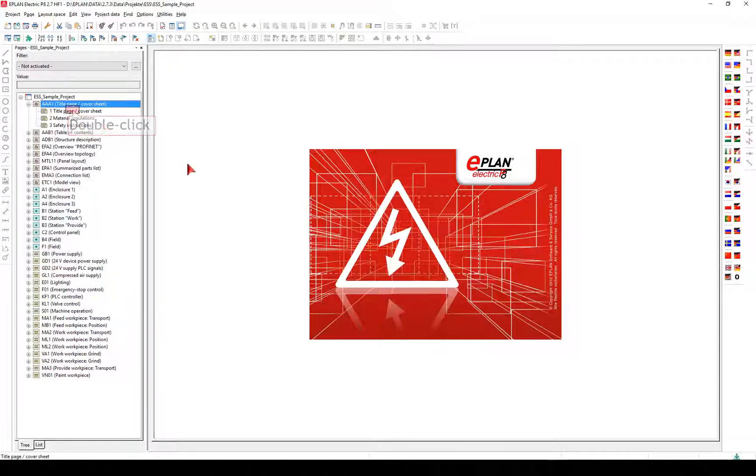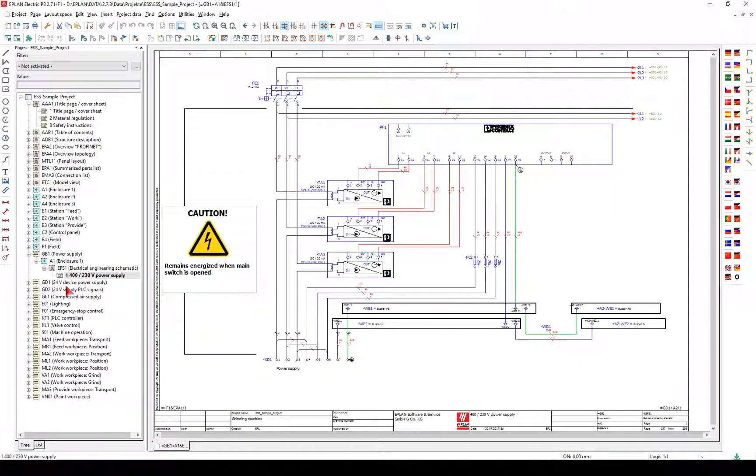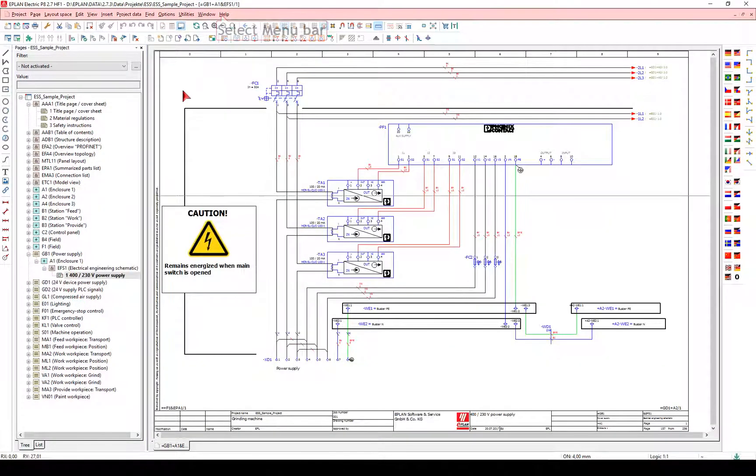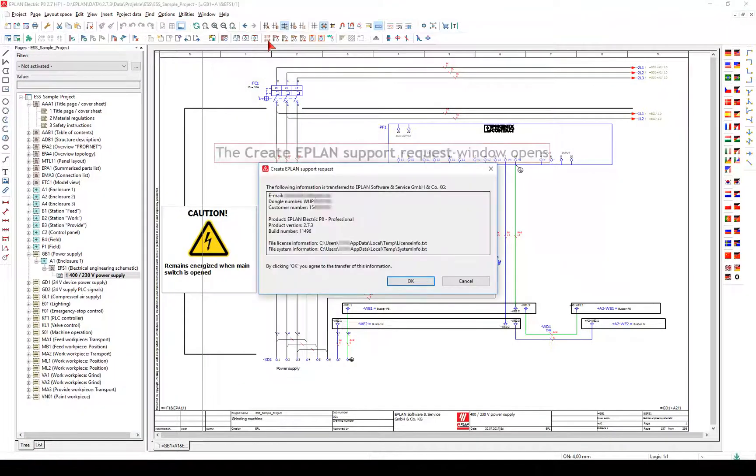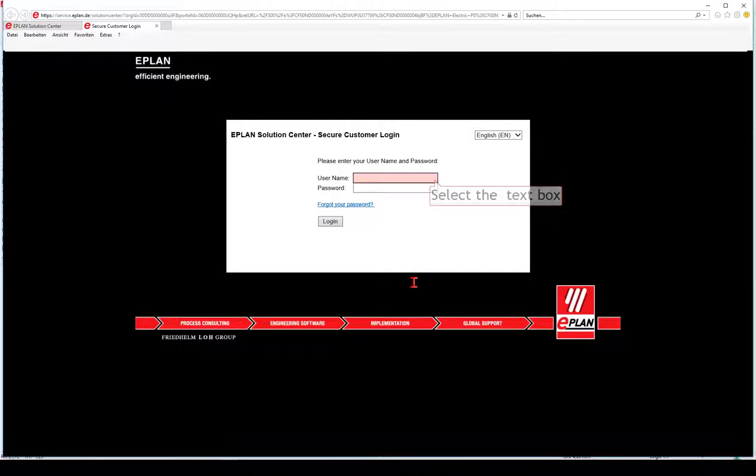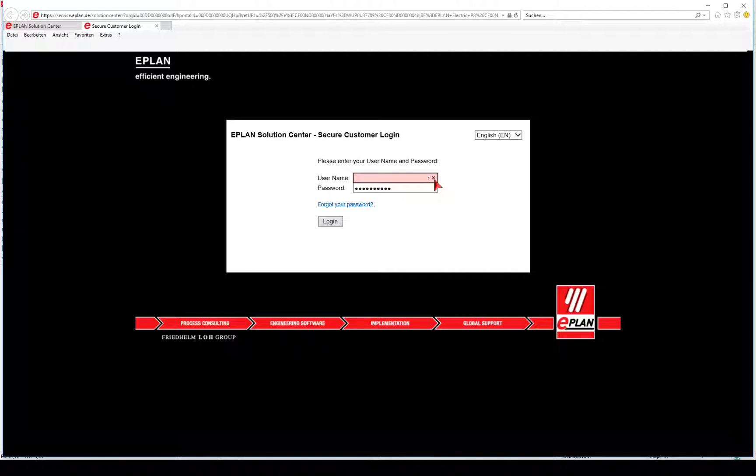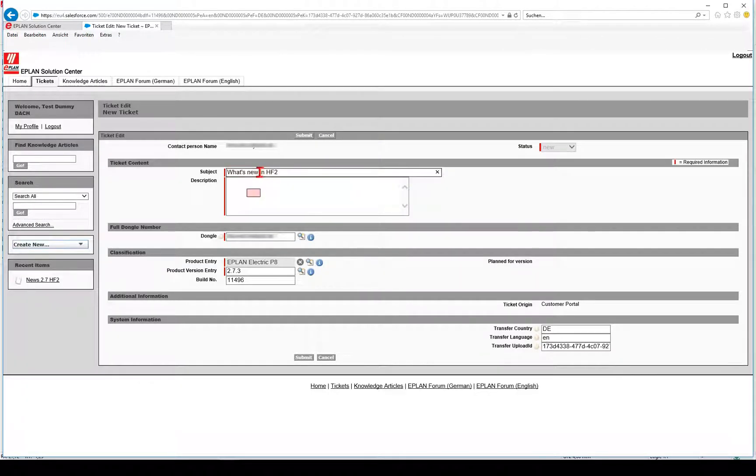The easiest way to find your solution is to create a ticket directly from the Eplan platform via help, create Eplan support question. Your inquiries are created and managed in the Eplan Solution Center on the basis of simple ergonomic dialogues. Settings once configured are stored automatically for future inquiries. You can view the processing status of your inquiry at any time.